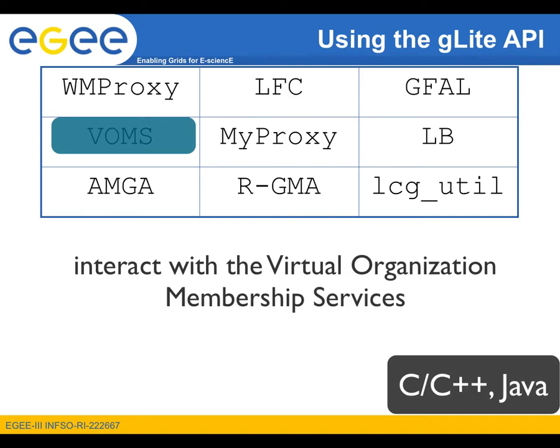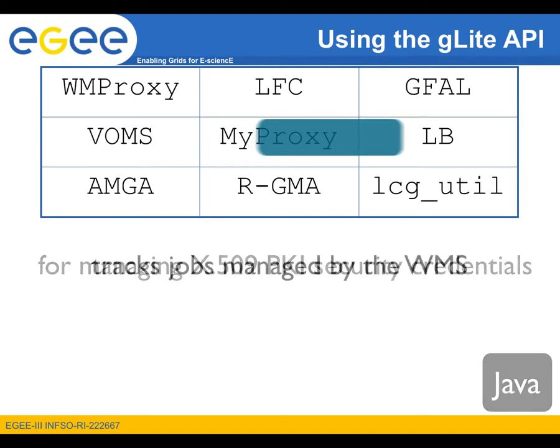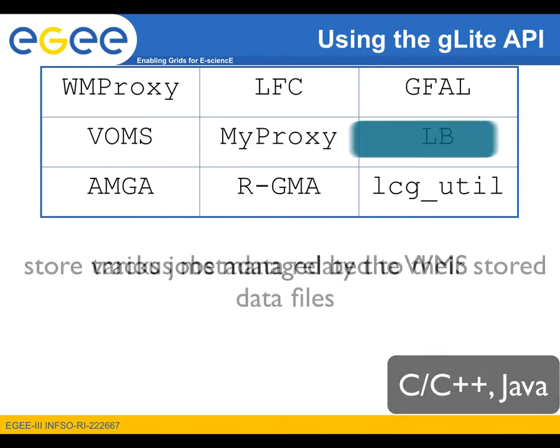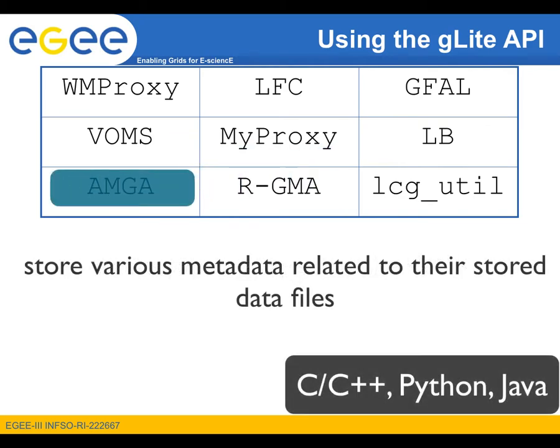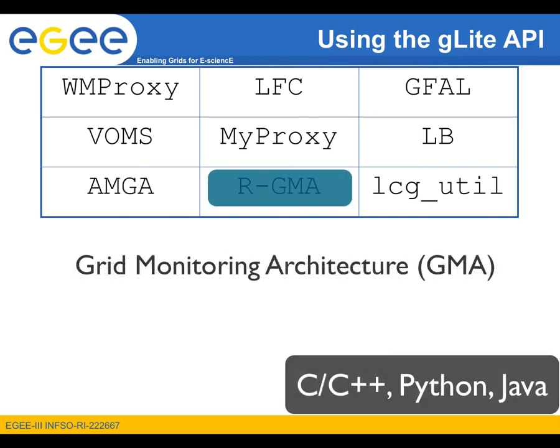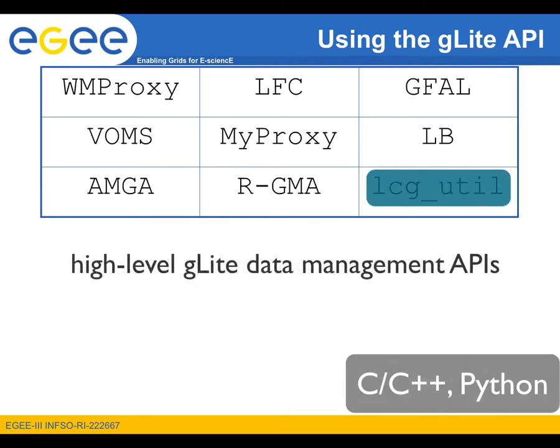VOMS API is used to interact with the virtual organization membership services and MyProxy is used for managing X509 PKI security credentials. Logging and bookkeeping service tracks jobs managed by the WMS. The AMGA, which was also presented in the previous screencast, allows users to store various metadata related to their stored data files. RGMA APIs and implementation of the grid monitoring architecture and LCG Util are high-level gLite data management APIs.